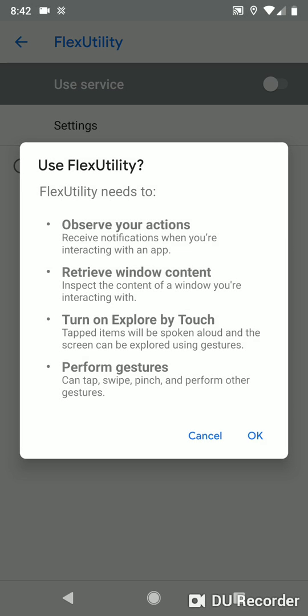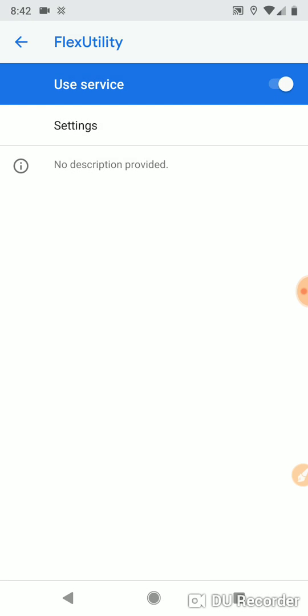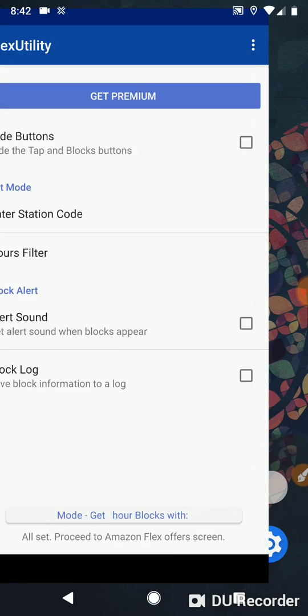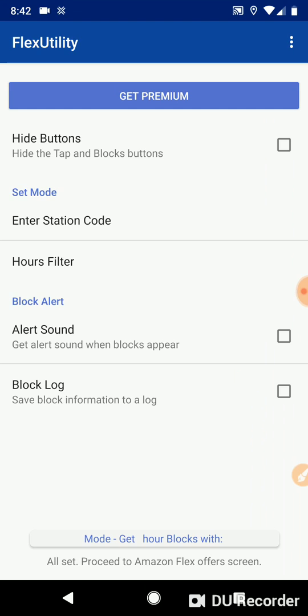You'll receive this pop-up notification. These are the permissions that the app needs in order to run, in order to determine what's on the screen, and in order to refresh and swipe. So we're going to enable that and we're going to go back to the main screen of Flex Utility.